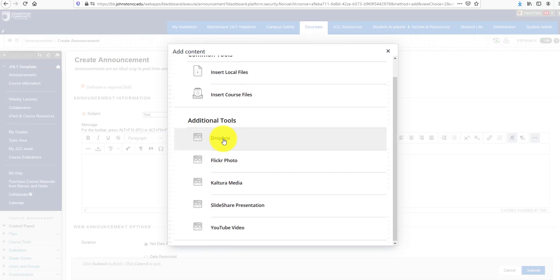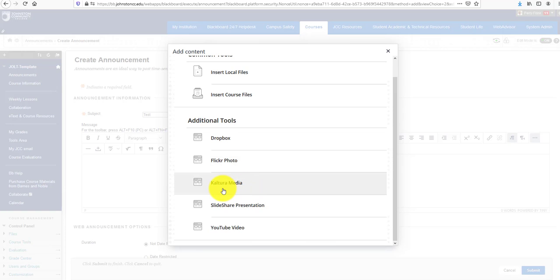In Additional Tools, you can include Dropbox photos, Flickr photos, Kaltura Media, SlideShare presentations, and YouTube videos.